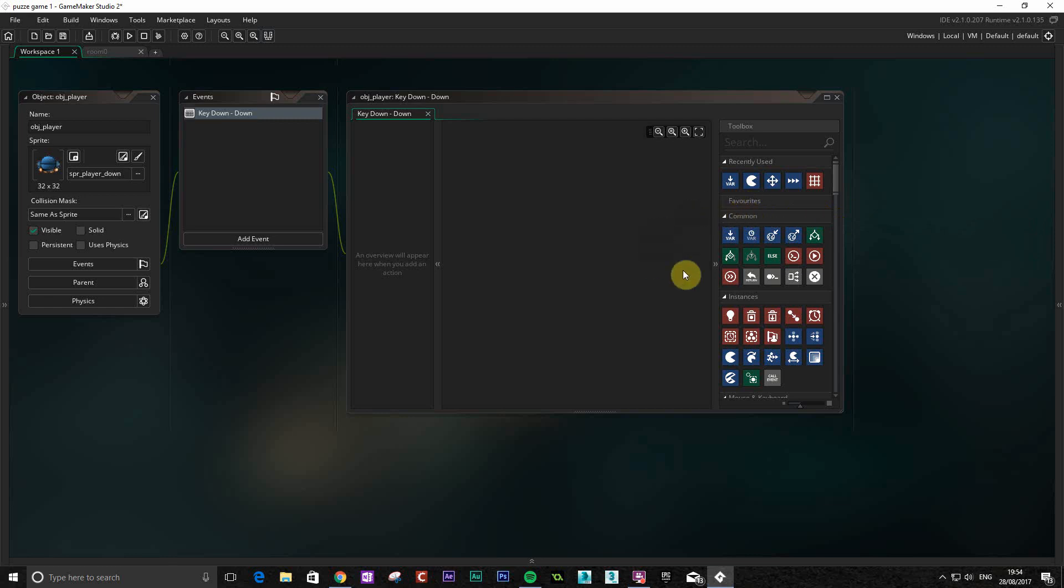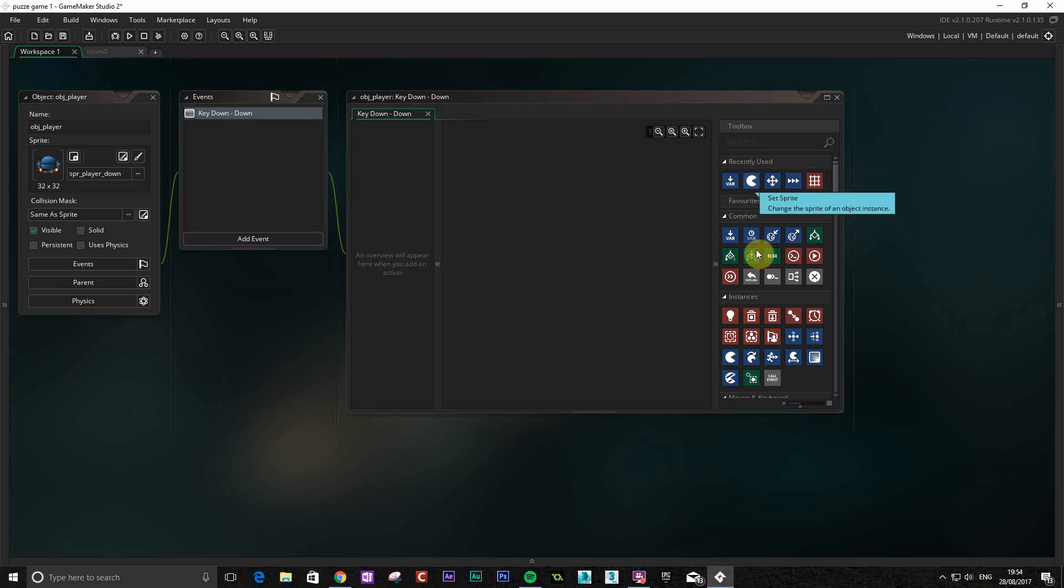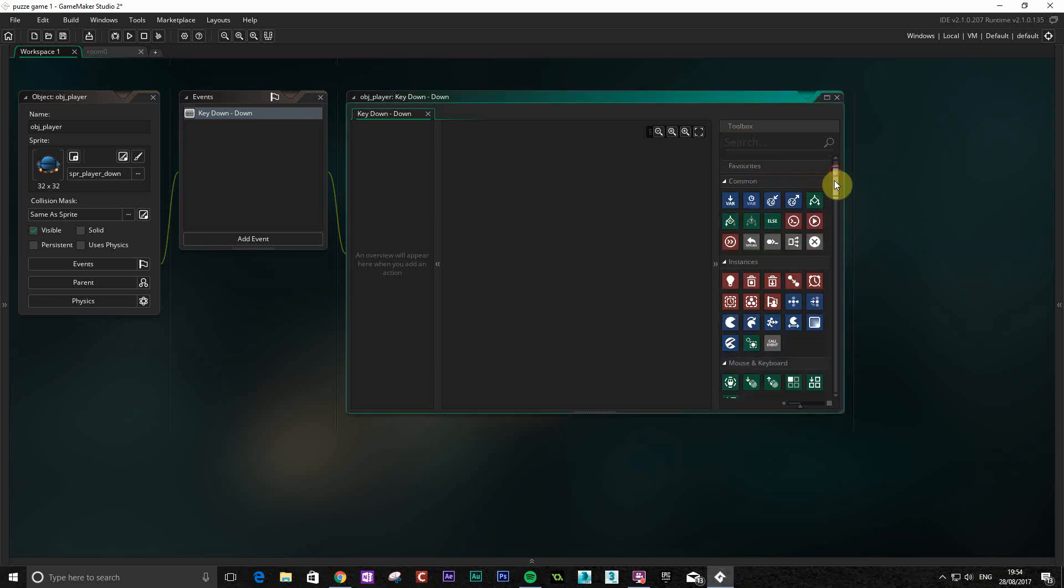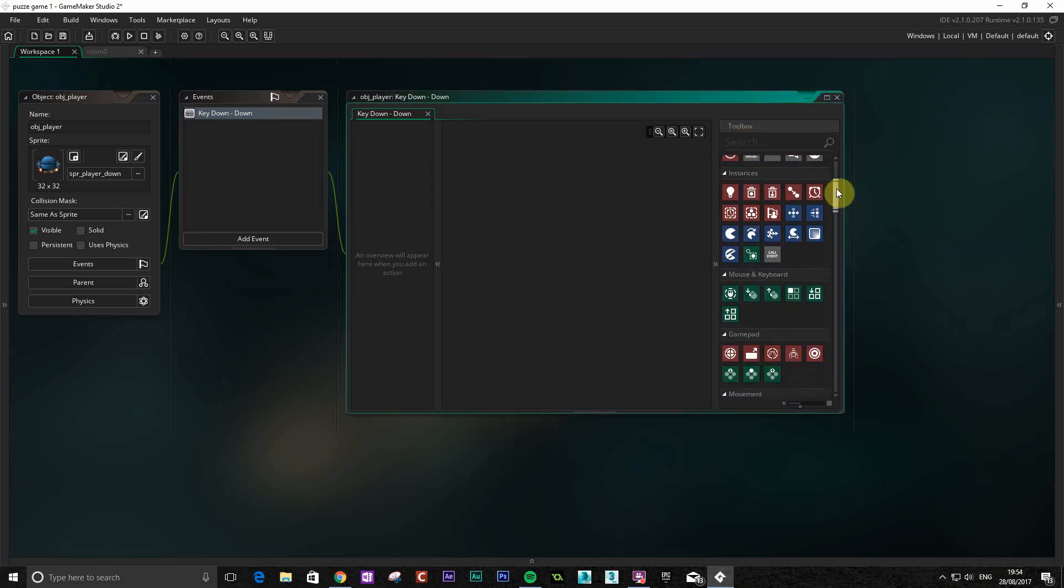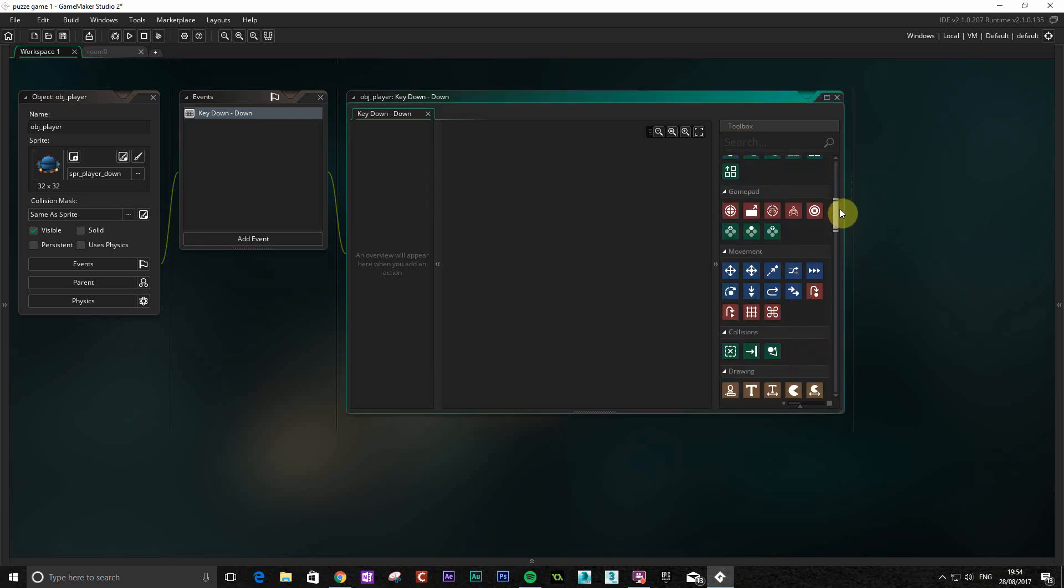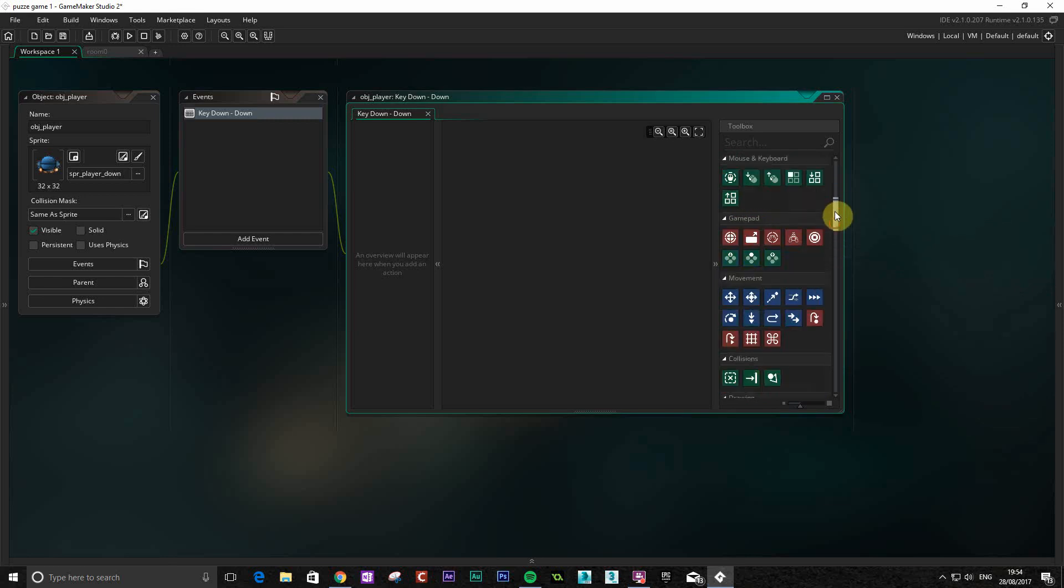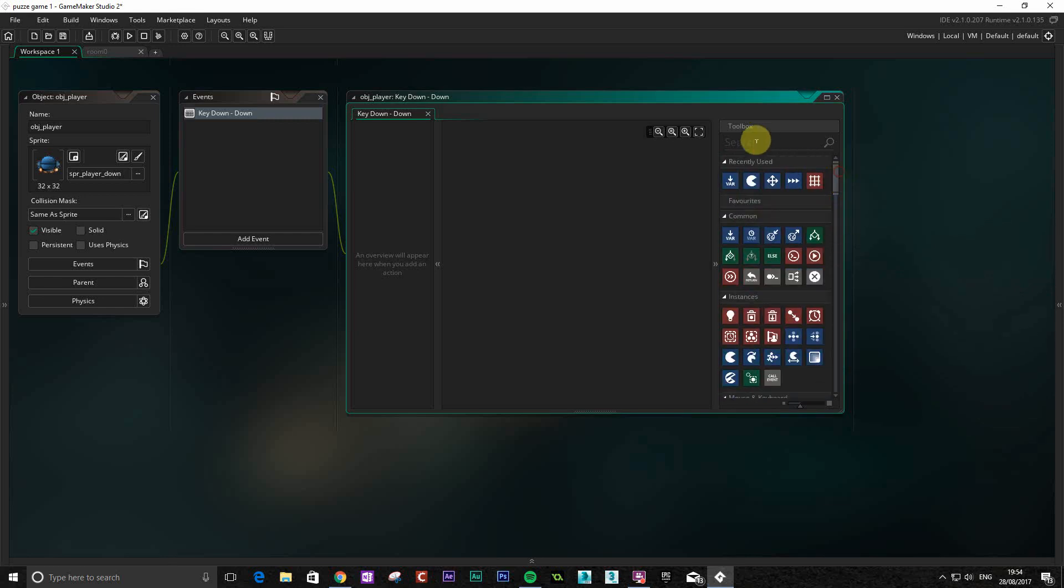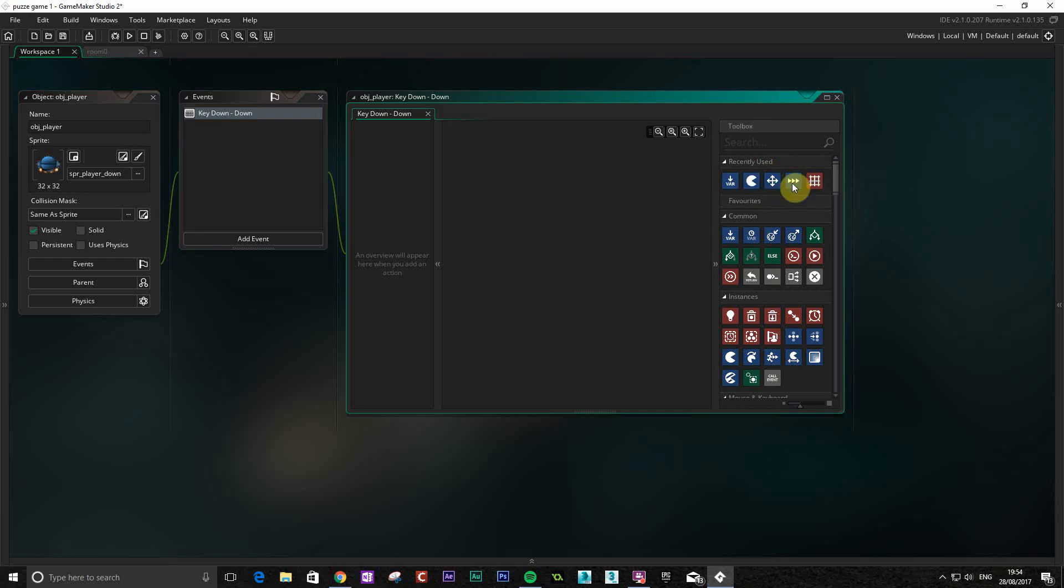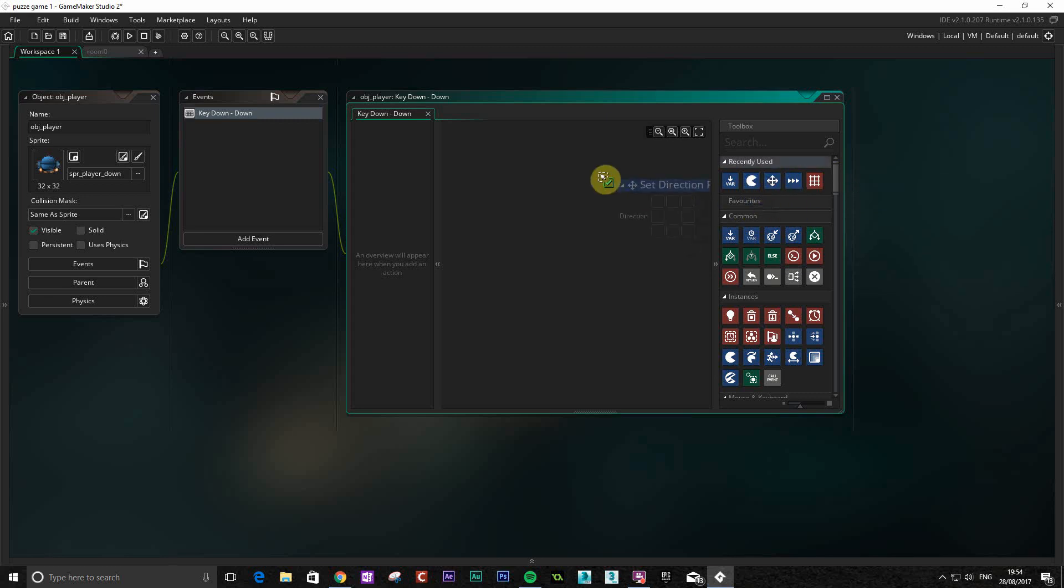The first thing we're going to do is get a set direction. All these drag and drop features are in their own little category, so set direction is in movement. You can also search for it up here, and you've got the recently used ones as well. So we're going to set direction and we're going to go down.